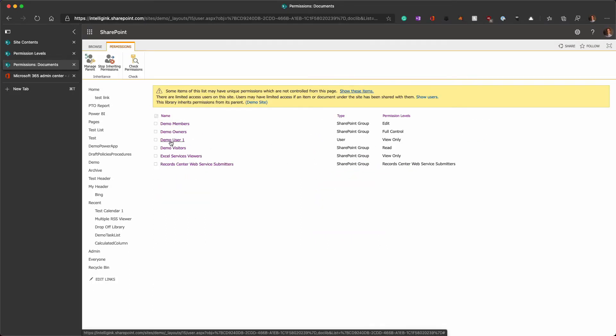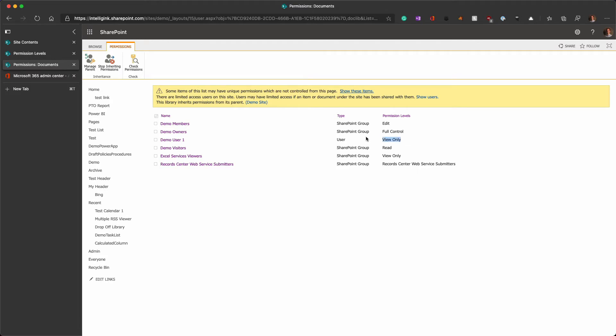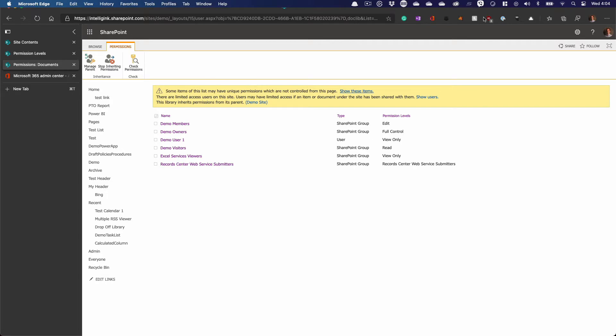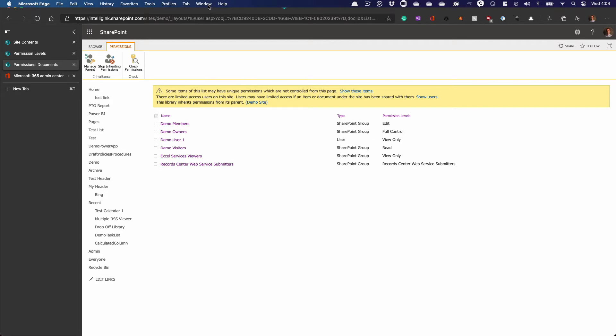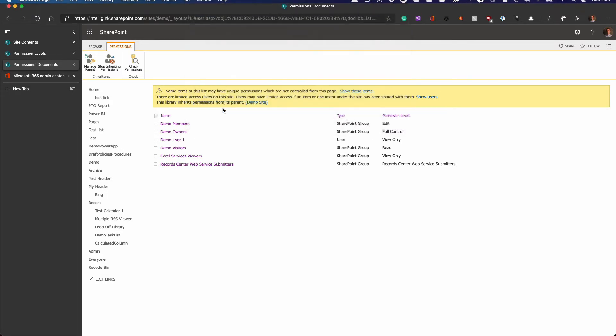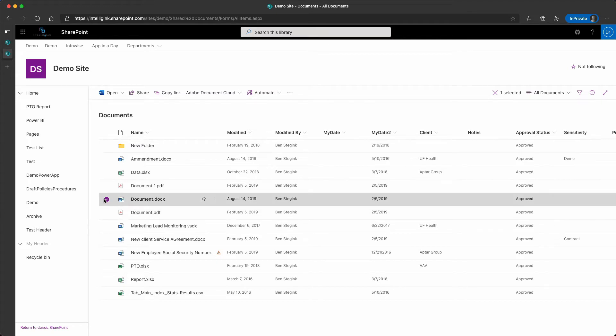and gave this demo user this view-only permission level, which supposedly blocks downloads. If I navigate over now to that document library, where I'm signed in with that demo user, and sure enough,